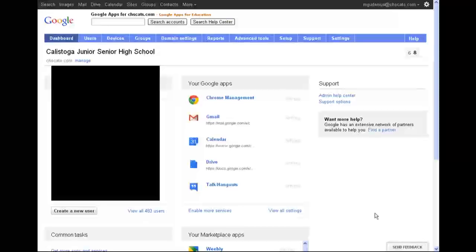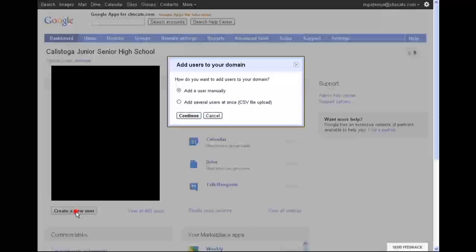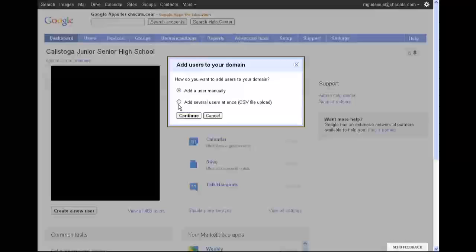The first step you're going to want to do to make sure that students can do all these things is to have a Google Apps for Education account, which I'm not going to go over in this video, and then you need to create your users for your classes. There's a few different ways to do this. You can add several users at the same time by uploading a CSV file, a comma-separated values file, which you can export from a spreadsheet program like Microsoft Excel, and you can have all the data there in one place, or you could export it from a student information system and format it that way, or you can just enter them manually depending on how many there are.